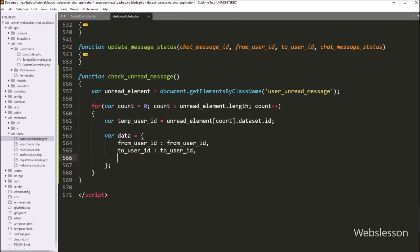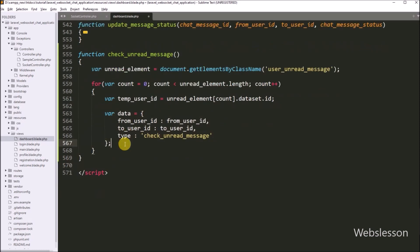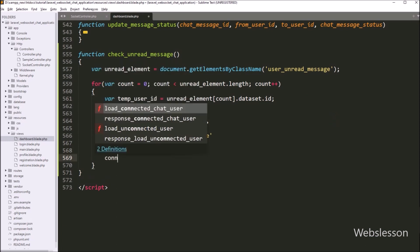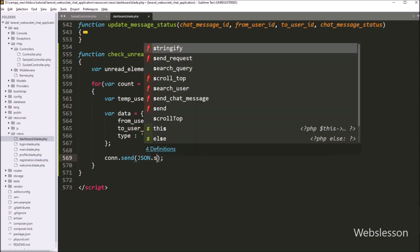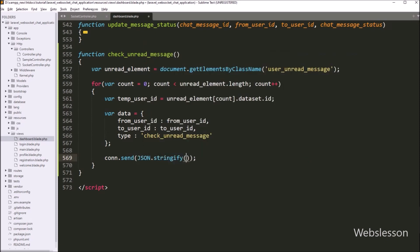In the third key we write 'type' and the value is 'check_unread_message'. Now we want to send this data to the WebSocket controller, so we write connect.send() and inside that function we write JSON.stringify(data). This code will send the data to the WebSocket controller in JSON string format.